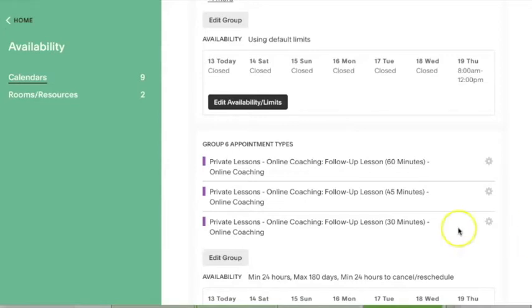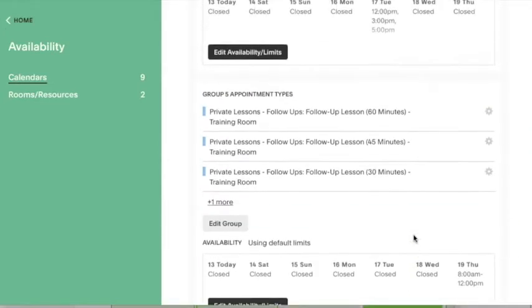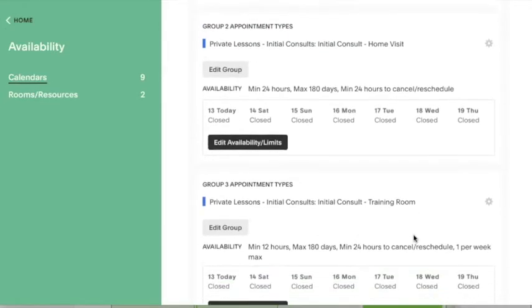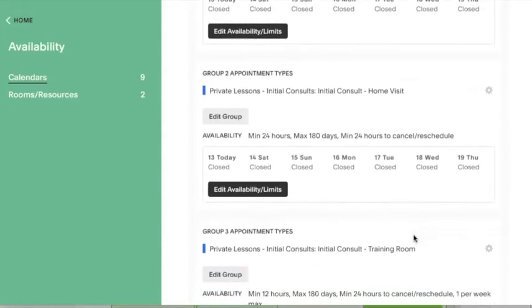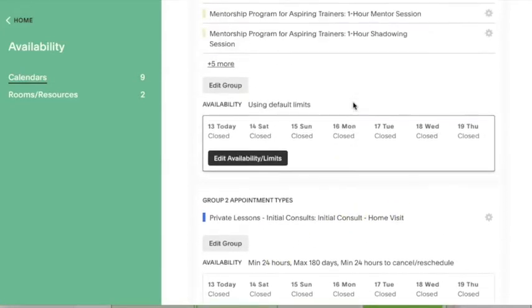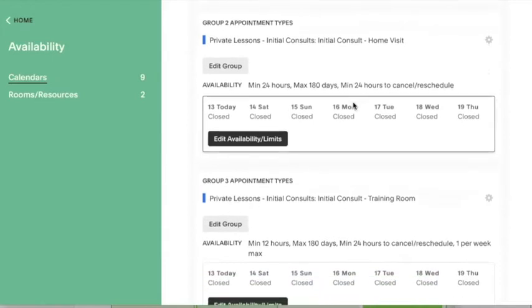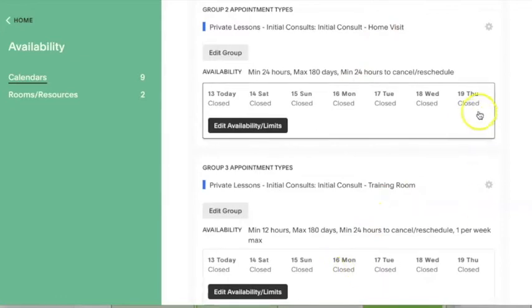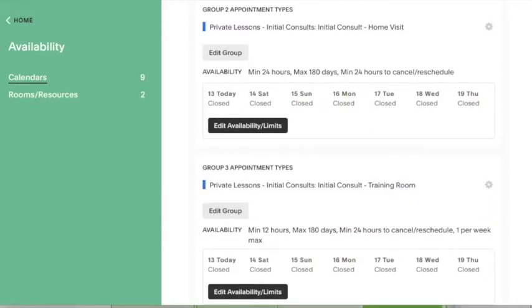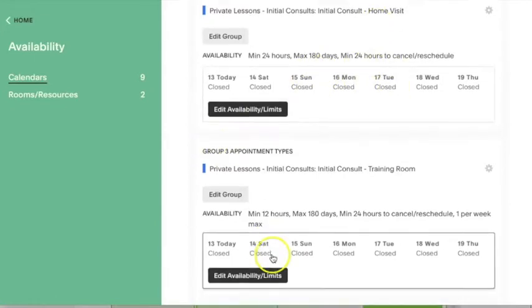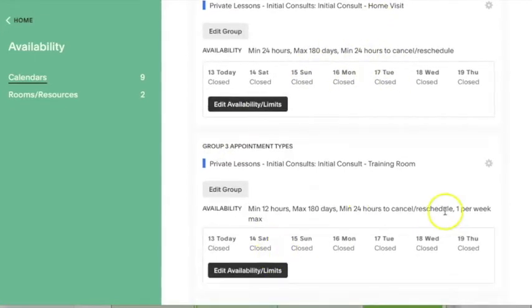This allows me to do something, for example, like block off just my availability for new clients to schedule. So you'll see here, my initial consults for home visits and for training room consults are both blocked off completely. And this is because my calendar is full with current clients. So I removed my availability for new clients to be able to schedule just by removing the availability for these two appointment types. And I can then easily add availability back in when I open my calendar back up again.